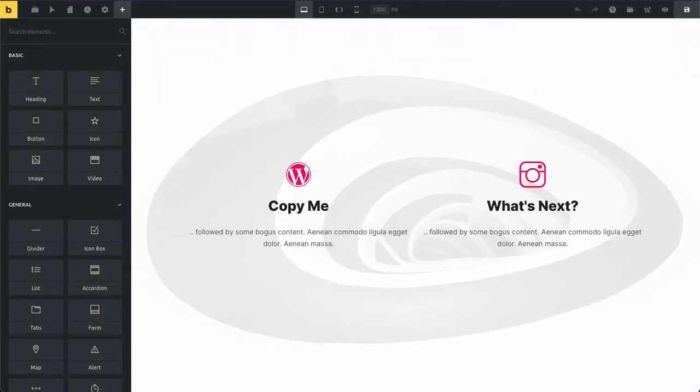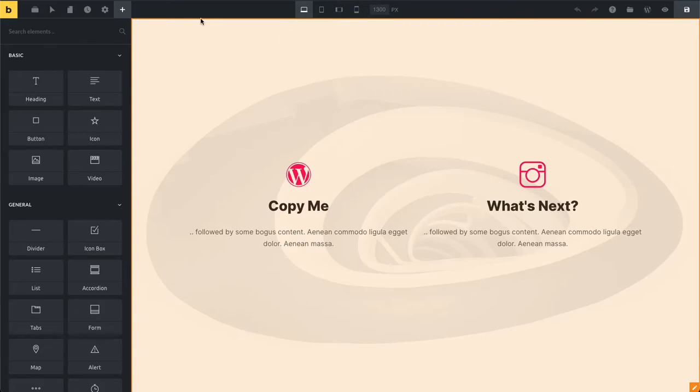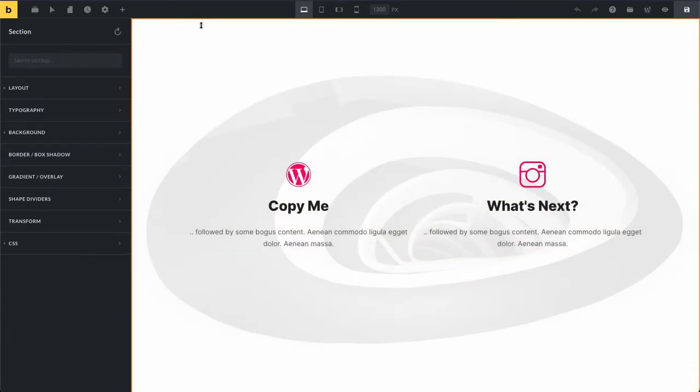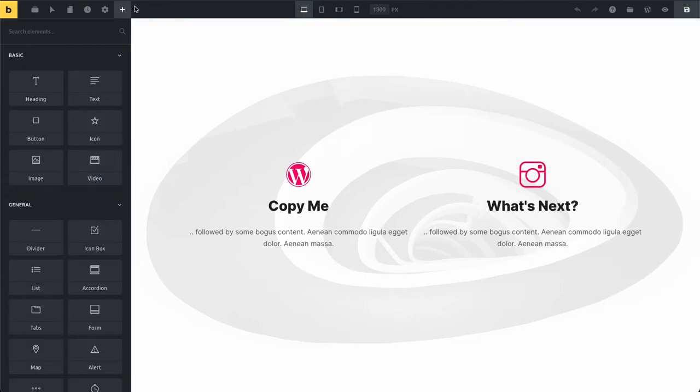The custom context menu in Bricks gives you quick access to various block actions. We're going to start by editing our section. Normally we would hover over our section and then at the bottom right we can click this little pencil icon, which of course is a bit tedious and takes some time.